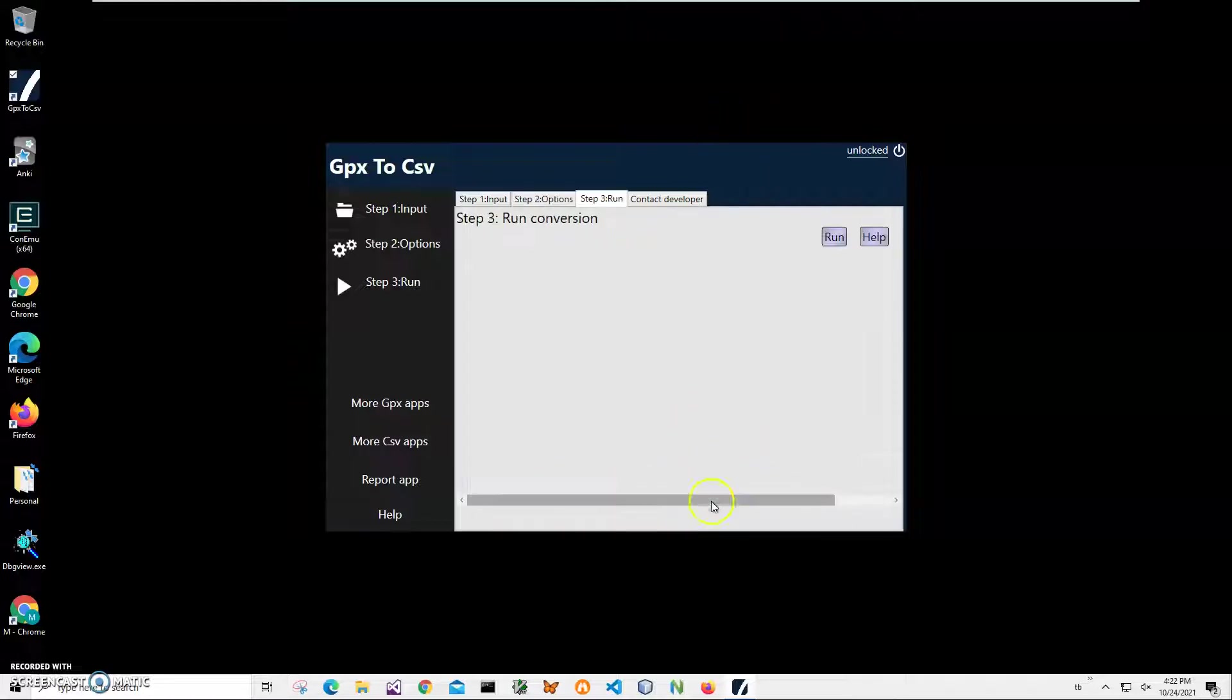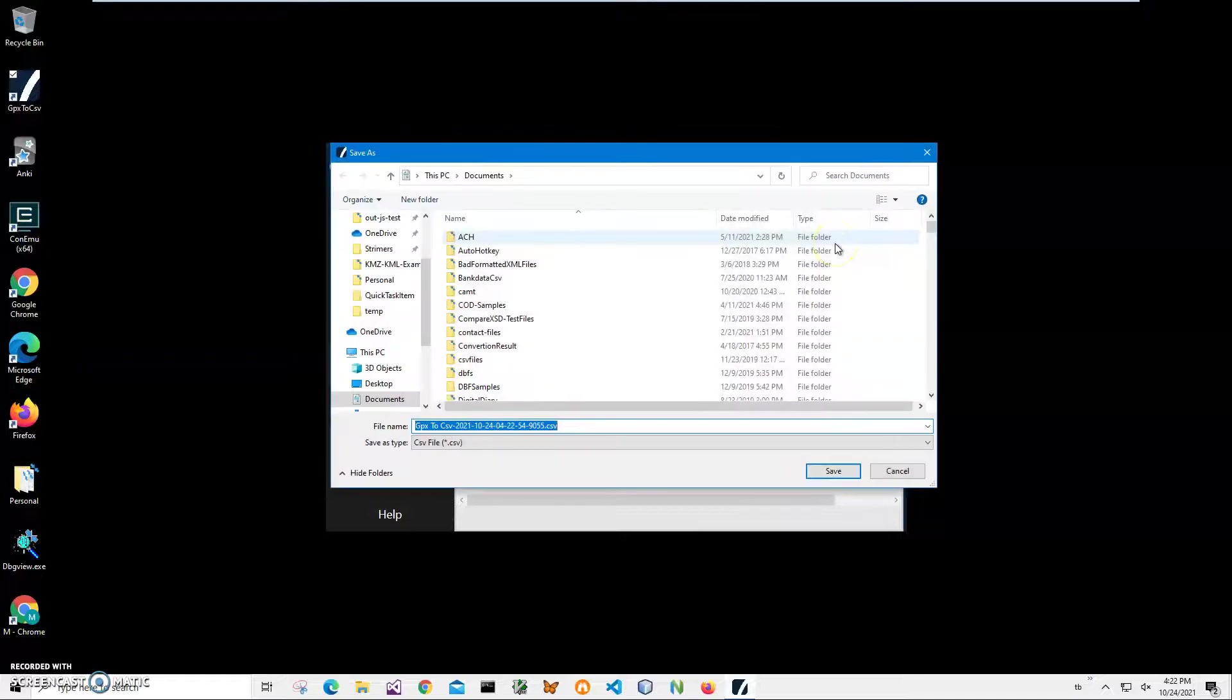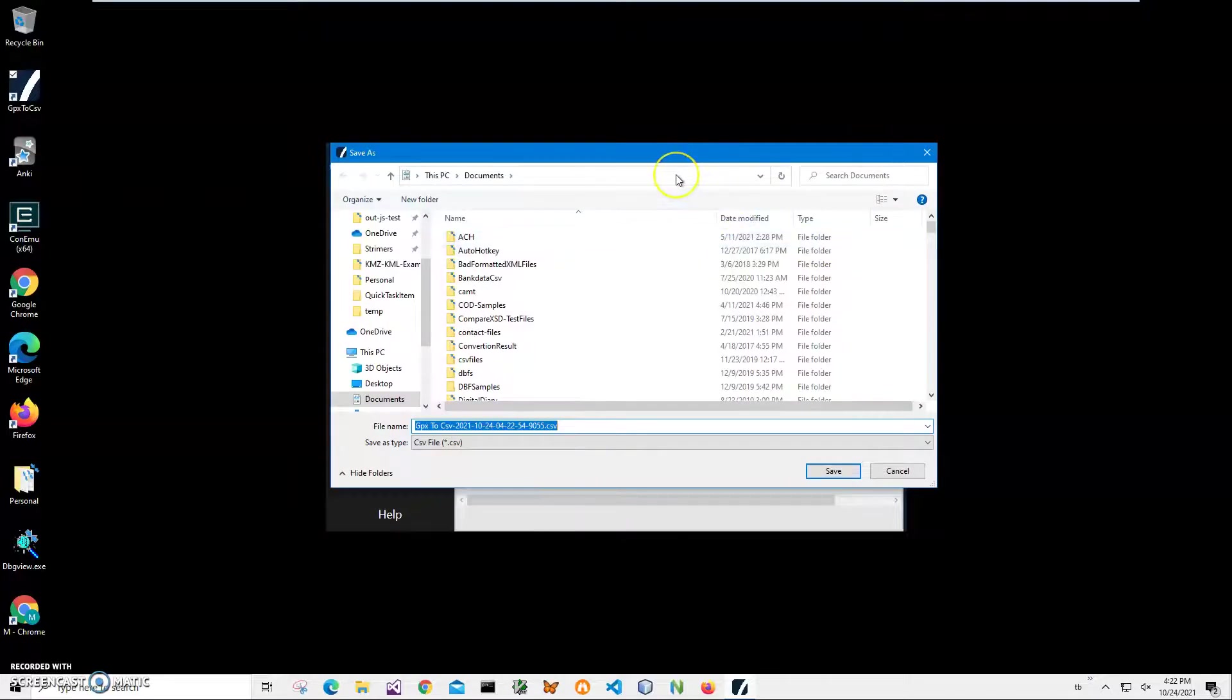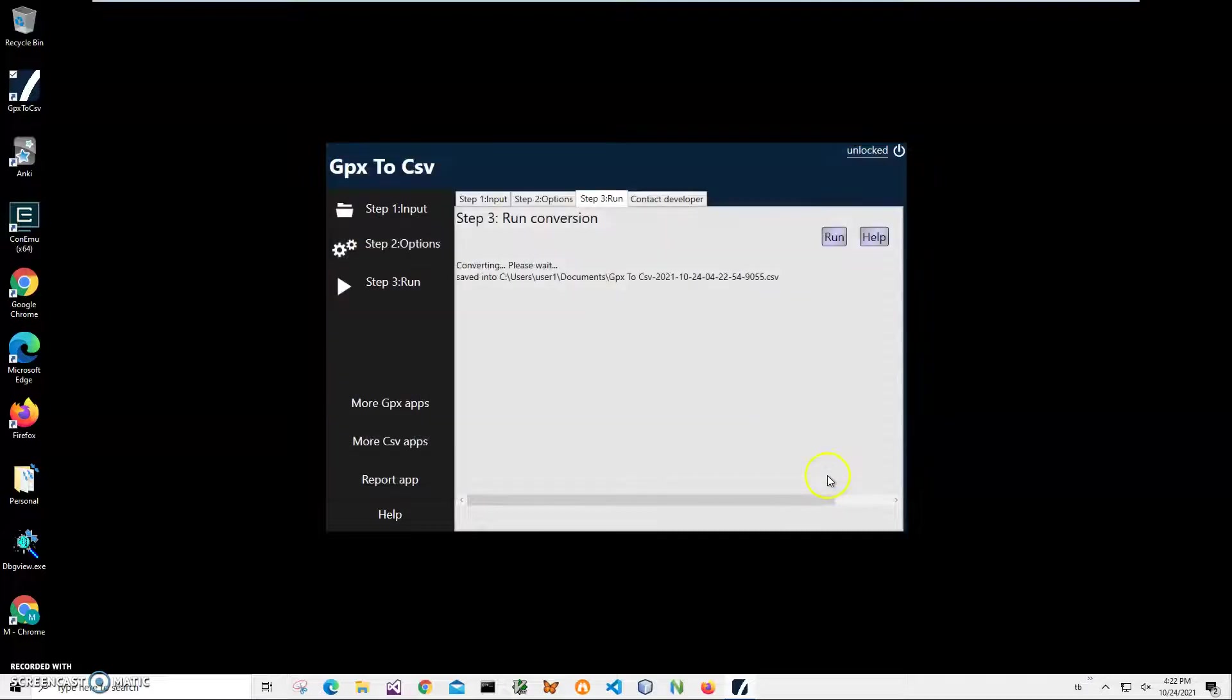Right now just click next and click on run to start conversion. It will ask me for the file name and location. This name and location is okay, so I'll click save. You can see the file has been saved.